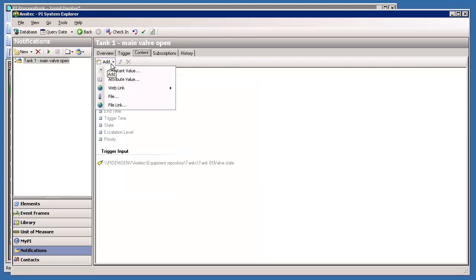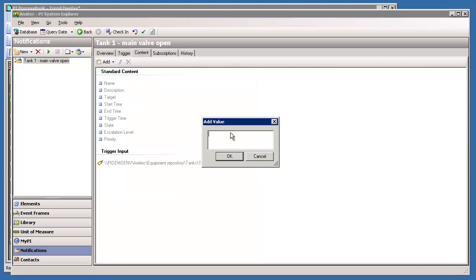Let's set up a constant value. Valve is open.